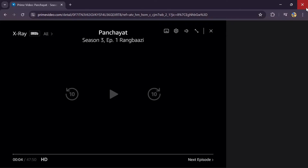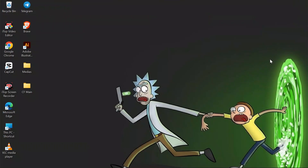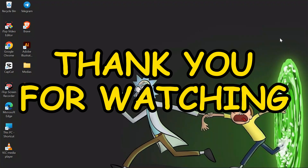By following these very easy steps you can easily start a watch party on your Amazon Prime. I hope this video was helpful for you. If yes, don't forget to like, share, and subscribe to the channel to never miss another update. Thank you for watching the video.